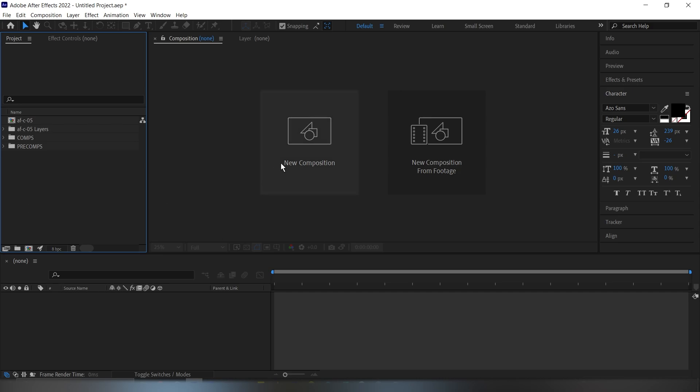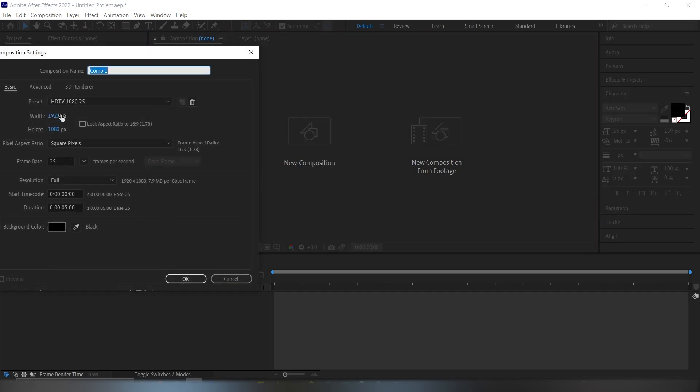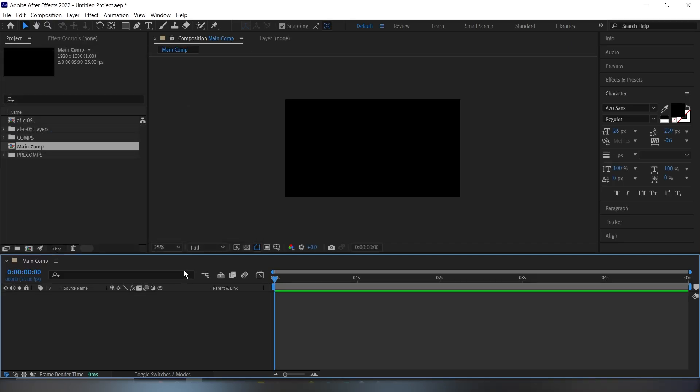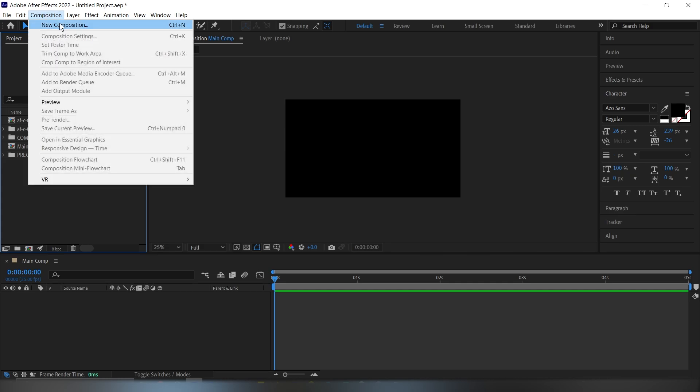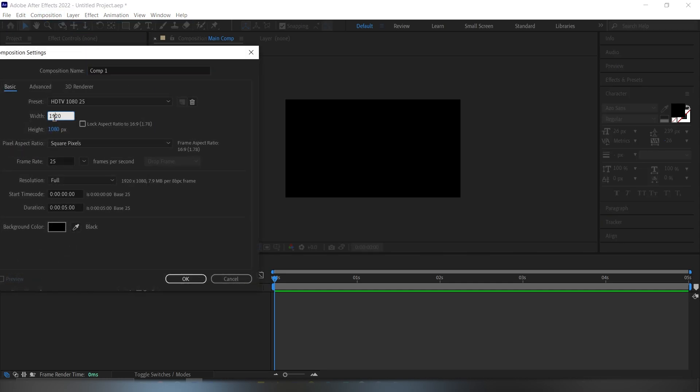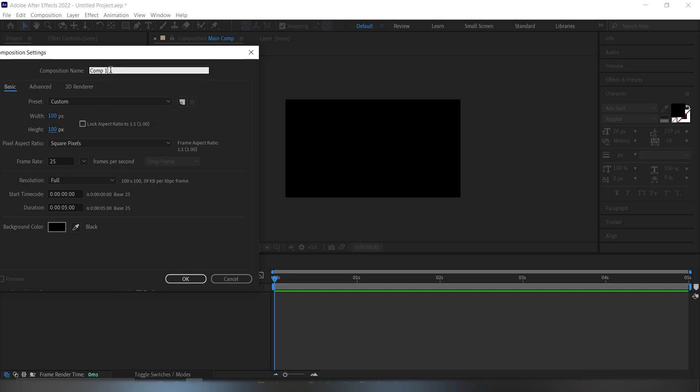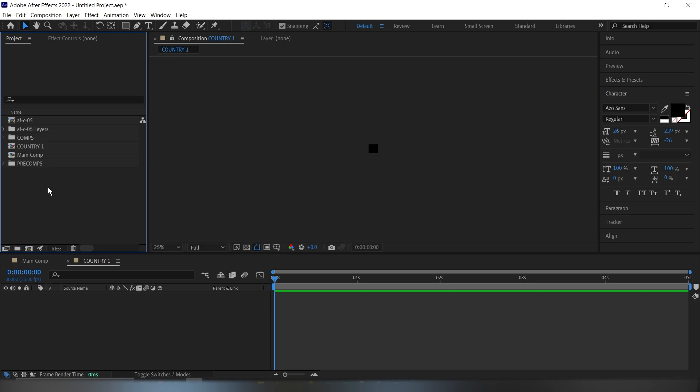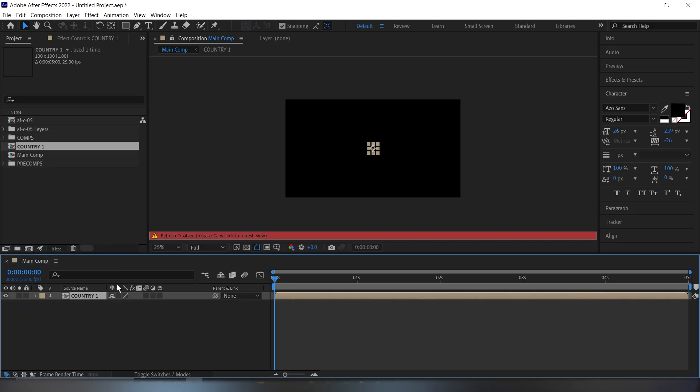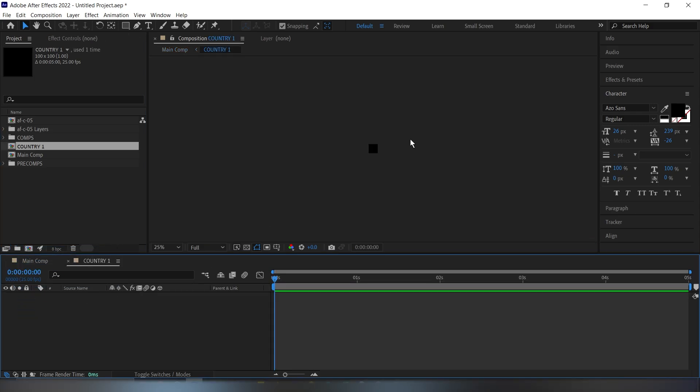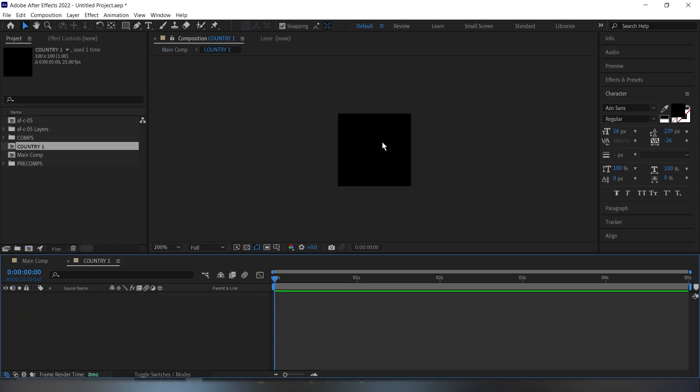So let's get into that. The first thing we're going to do is create a new composition 1920 by 1080. Let's rename this as Main Comp and click OK. So the next thing, we're going to create another composition again. This time it's going to be 100 by 100. Then name this country, Country 1. So we're going to click out of here, then drag this new composition inside of the main comp. Then go inside this composition.